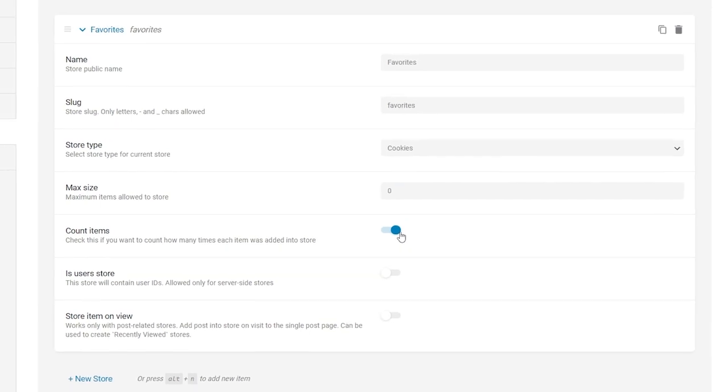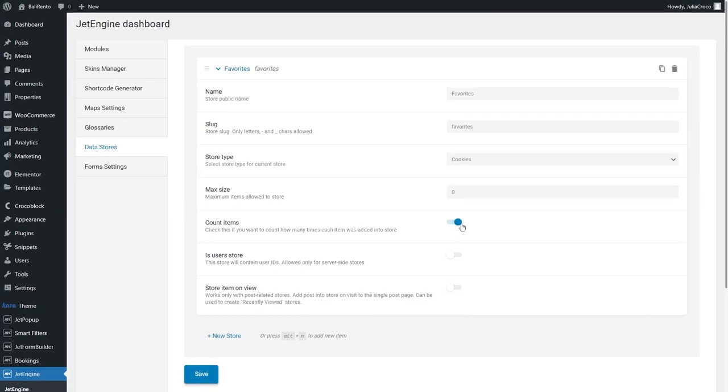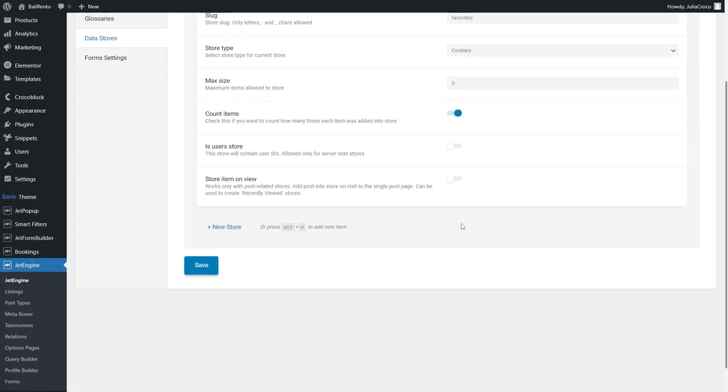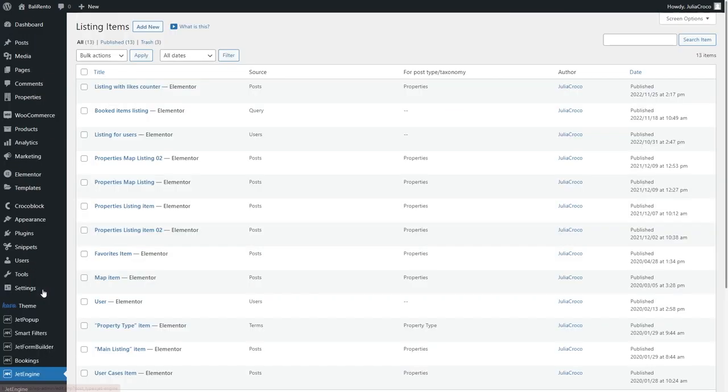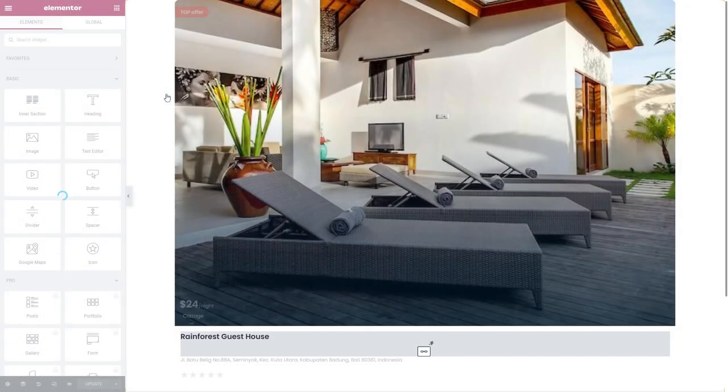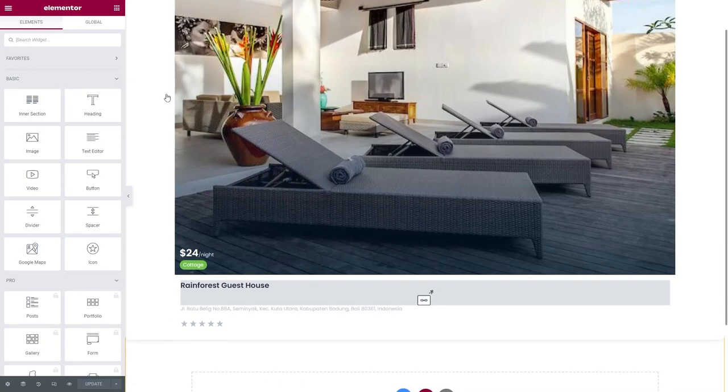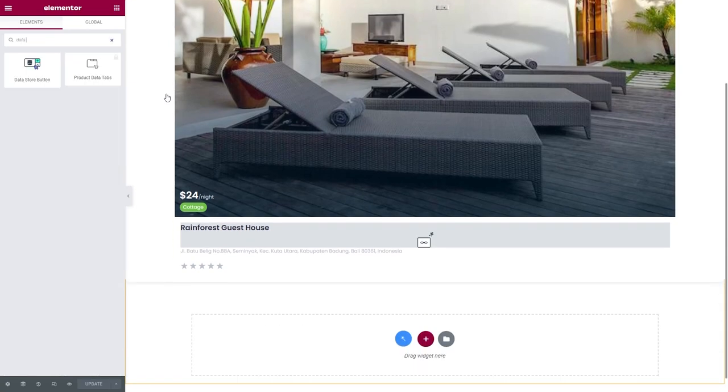Proceed to the listing template. For that, go to JetEngine, Listings. Add the Datastore button widget.